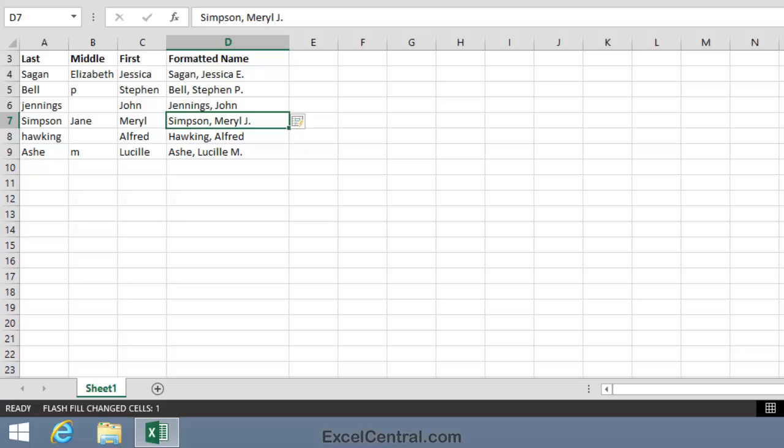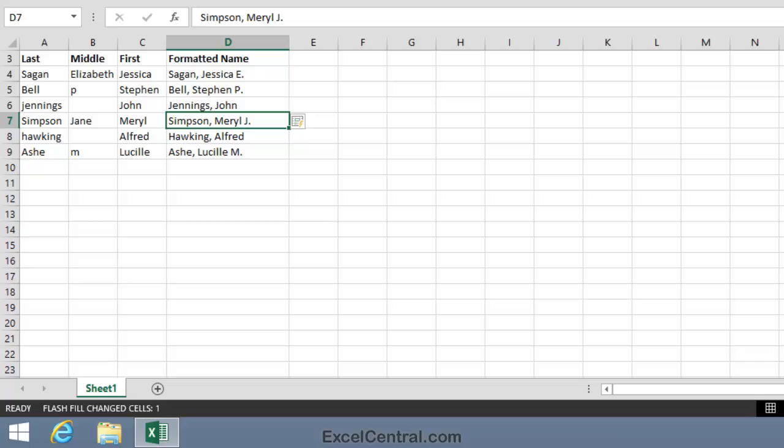You can see that in this lesson Flash Fill was able to work its magic because we gave it three separate examples of how we wanted it to treat different formatted names in the source cells. This is called Multiple Example Flash Fill. You can now begin to appreciate how immensely powerful Flash Fill is. But we're not finished yet. In the next lesson, I'm going to demonstrate some even more incredible things you can do with Flash Fill.